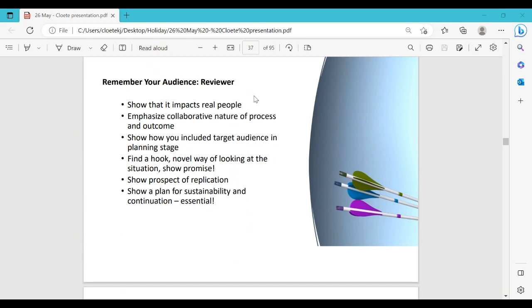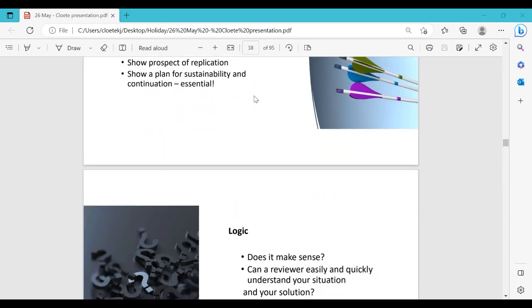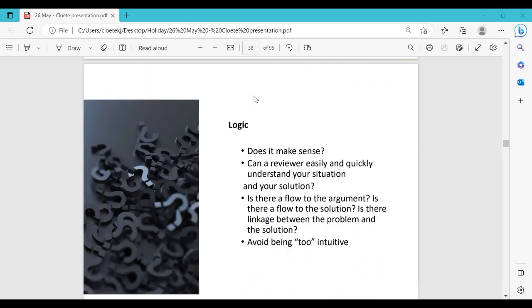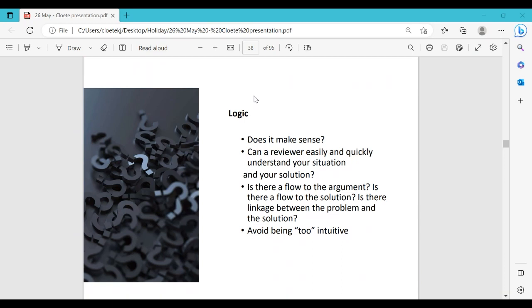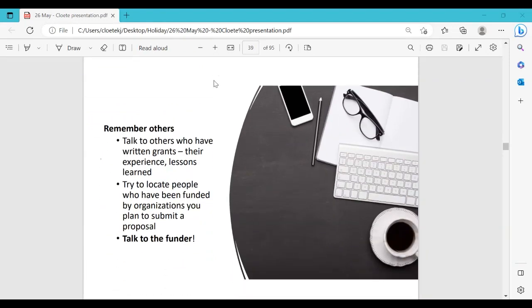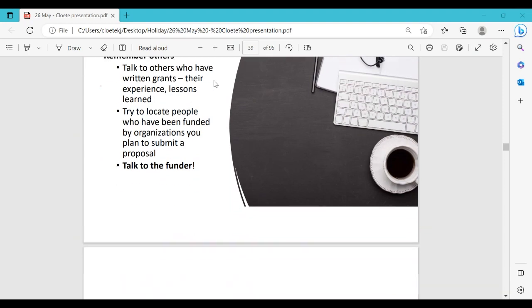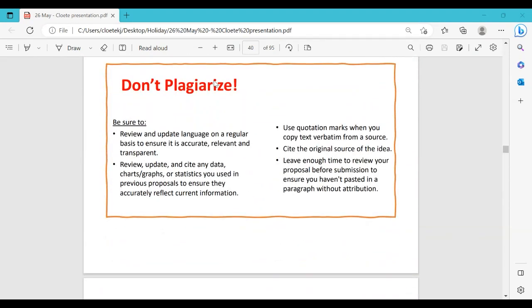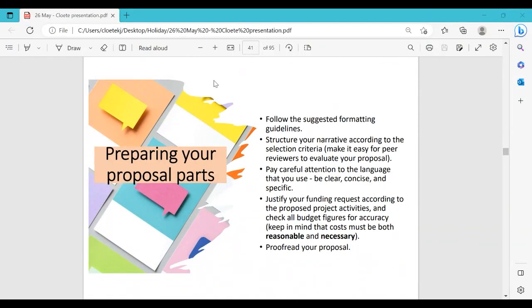Show a plan for sustainability and continuation — the project should be sustainable and lead to future research. Ask yourself: can a reviewer quickly understand the problem you want to address and the solution you want to achieve? Is there flow in your writing — do you tell a story? Talk to the funder and senior staff for advice. Don't plagiarize — whenever you state a fact, reference it and write it in your own words.